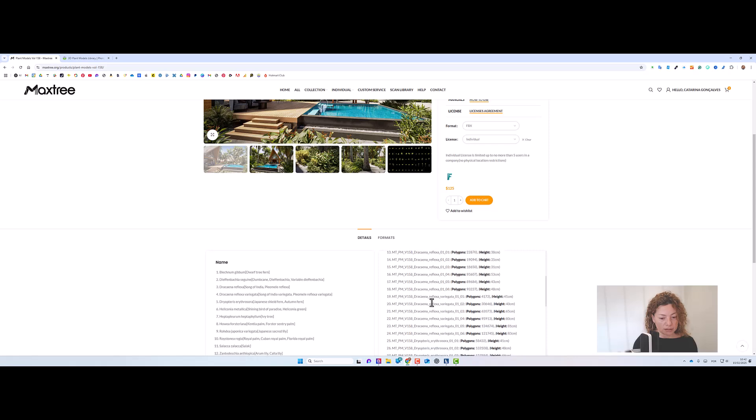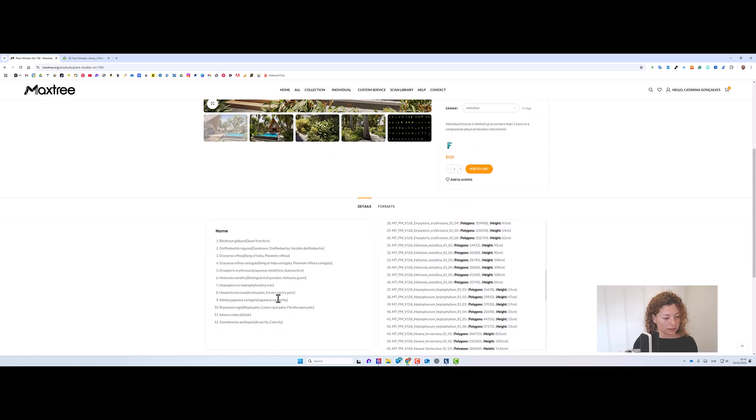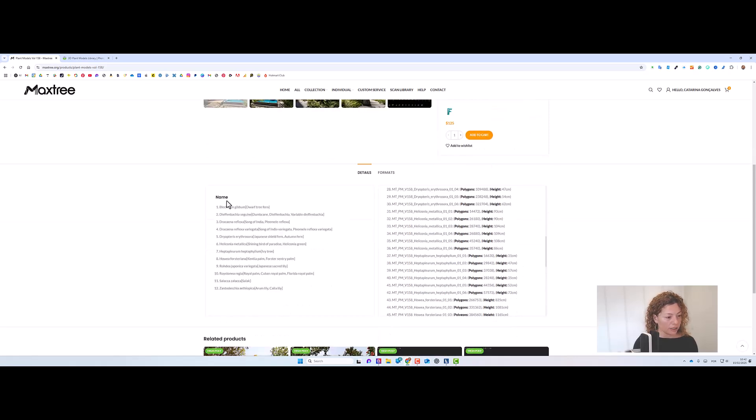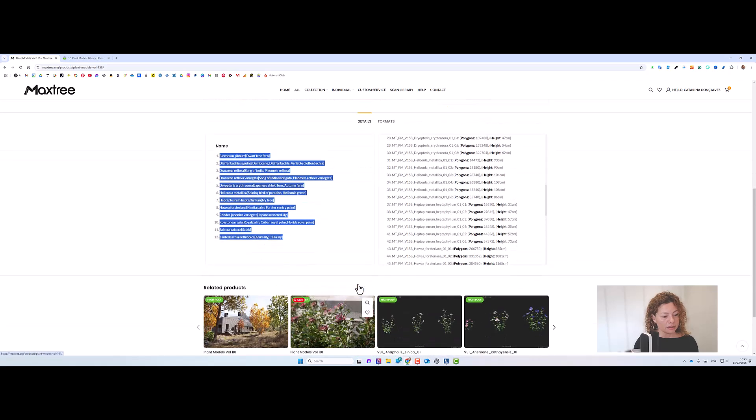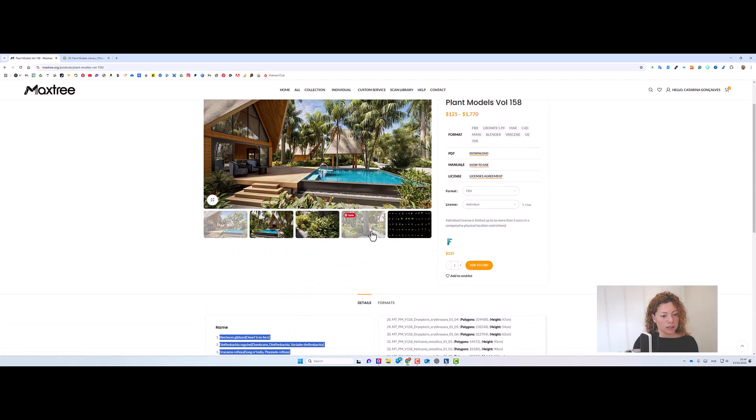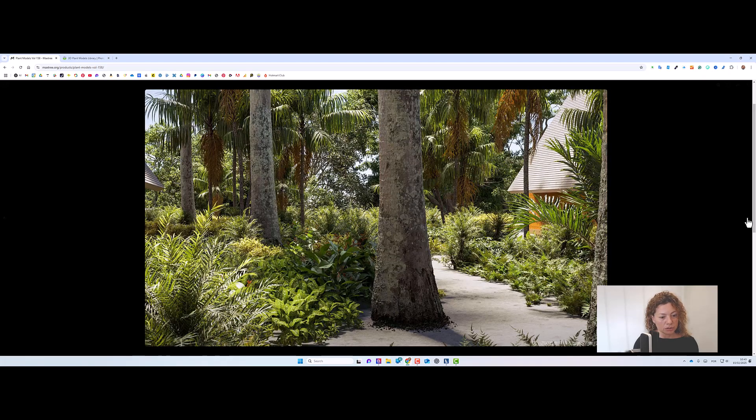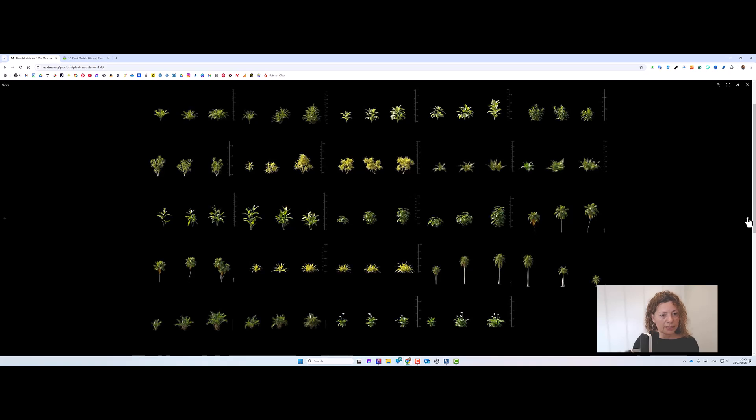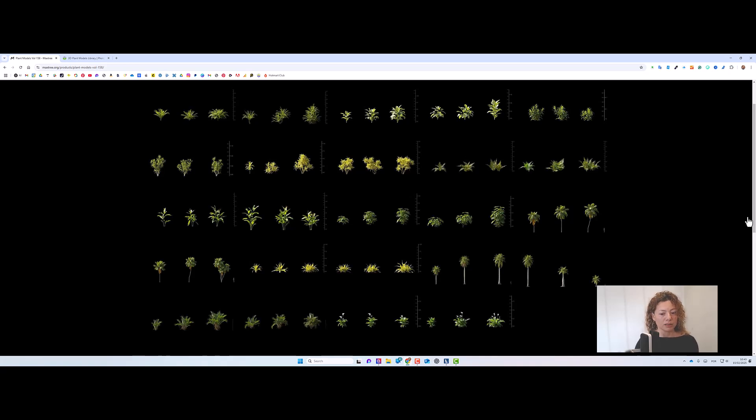You have here the list and the polygons, the height, the scale, and you have here the list of the scientific names of the plants that are in this collection, but I wanted to show you, you can see here some rendering examples of the plants.